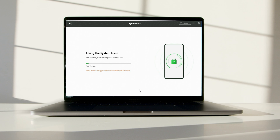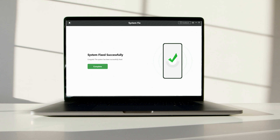Once finished, it will automatically start repairing your Android system. After completing the repair process, you will get the system fixed successfully page.